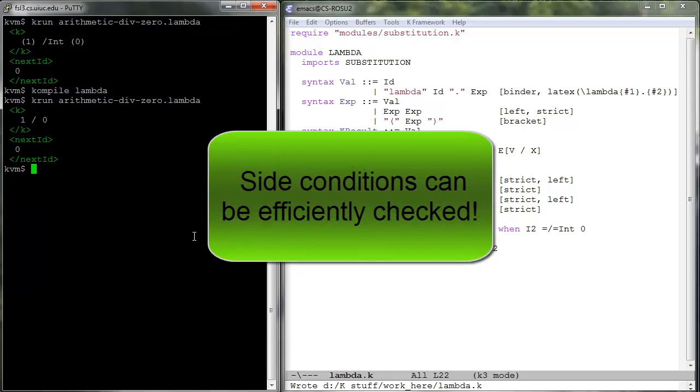On the other hand, the semantic definitional philosophy of K is that rule premises are unnecessary, so there is no need to provide support for them in K.